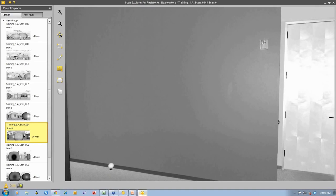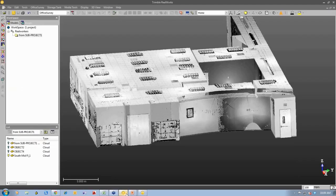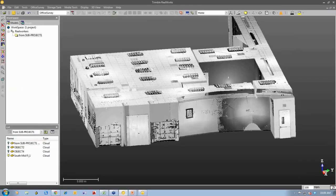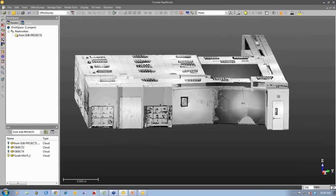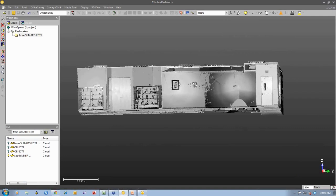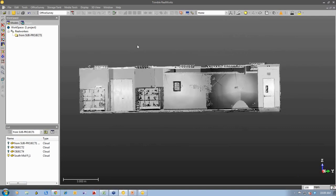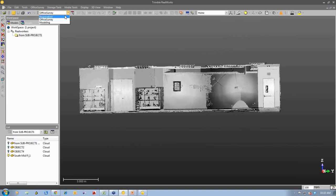So what we're going to do is we're going to take this 3D point cloud and we're going to take a slice through that 3D point cloud to be able to produce a 2D drawing from it. So I'm going to use our office survey mode. We have three operating modes within Trimble Reworks.